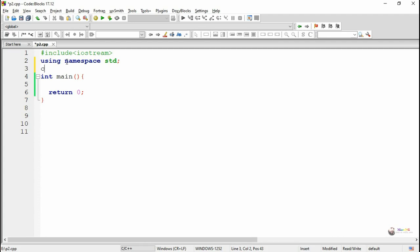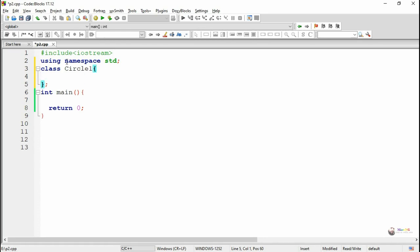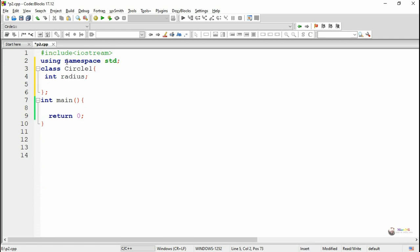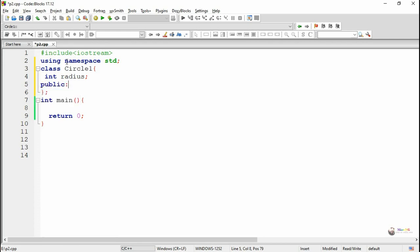We are creating the base class named as circle1. The circle1 class must have a function to accept the value of radius, so we are declaring a private data member as radius of integer type.